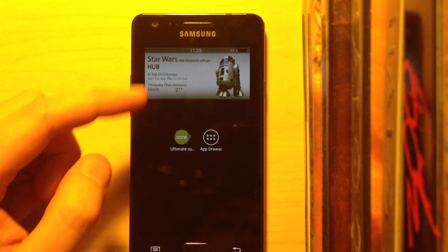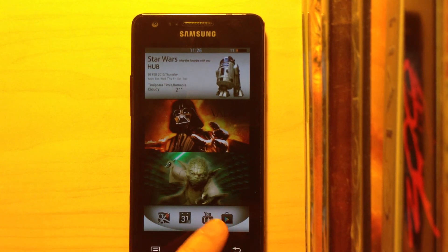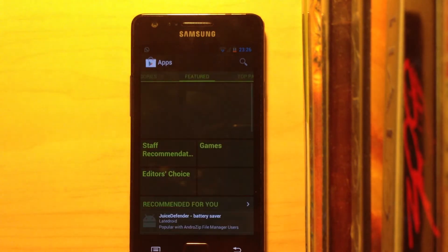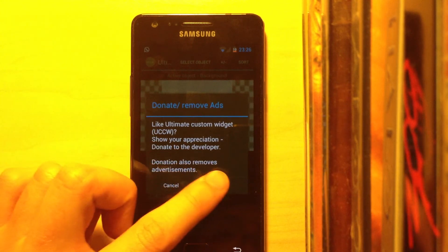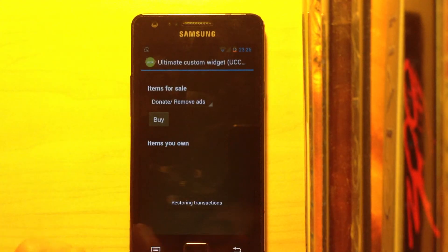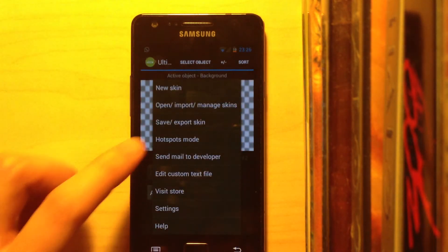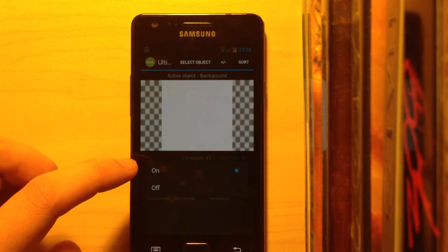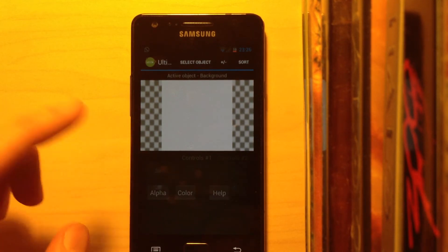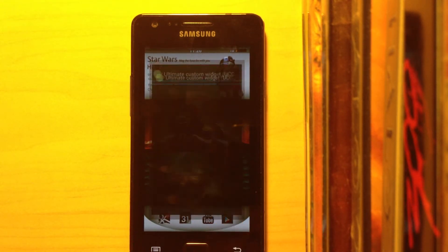After you add a widget to your home screen, if you press on an icon you will be taken into the Play Store if Hotspots mode is on. So go into the UCCW app itself, press the menu button, and choose Hotspots Mode. If this is on, you are taken into the apps — but it's turned off by default, and you will probably notice this when you first press on a widget.